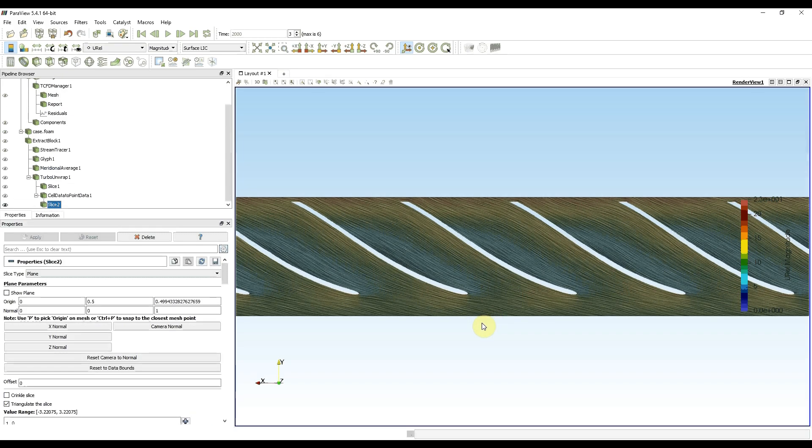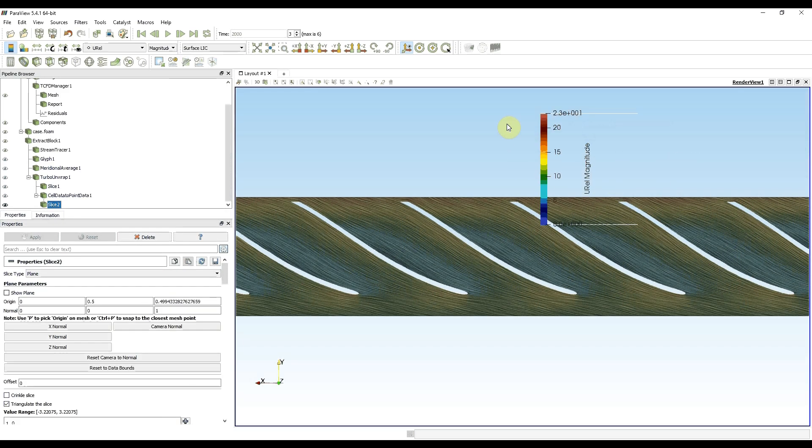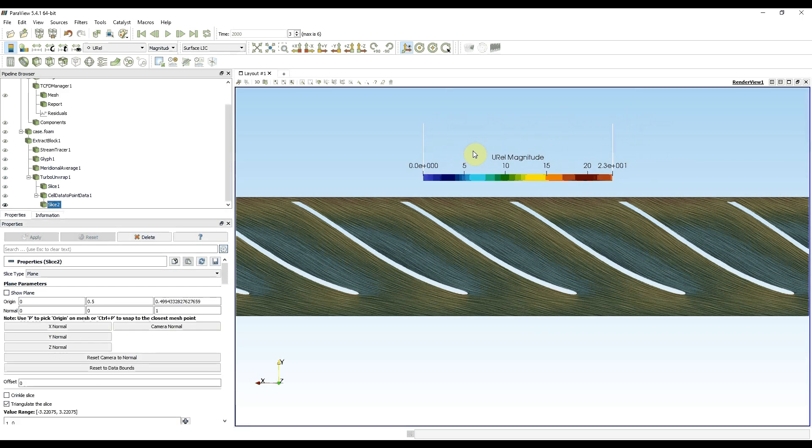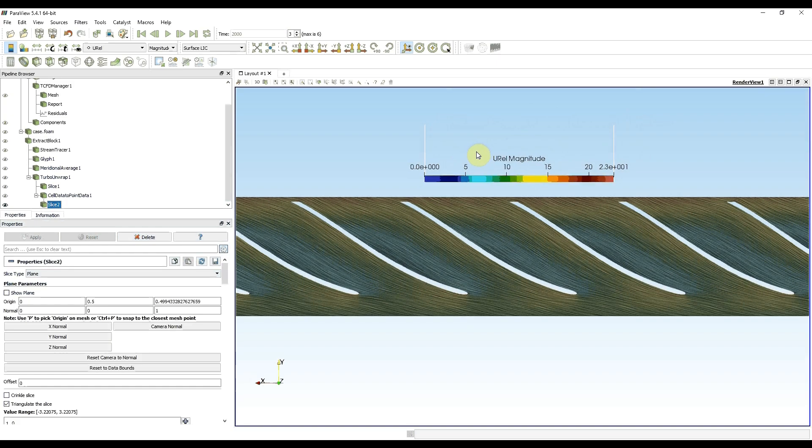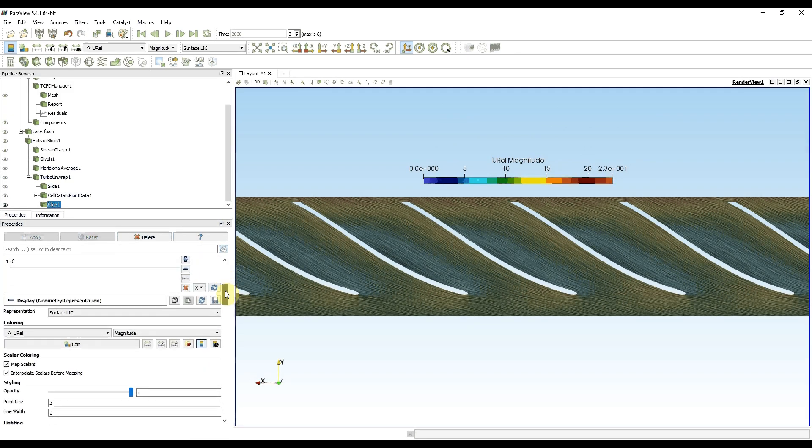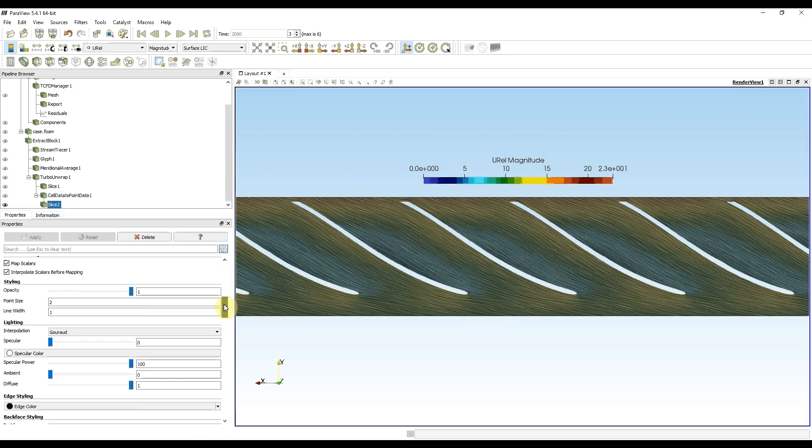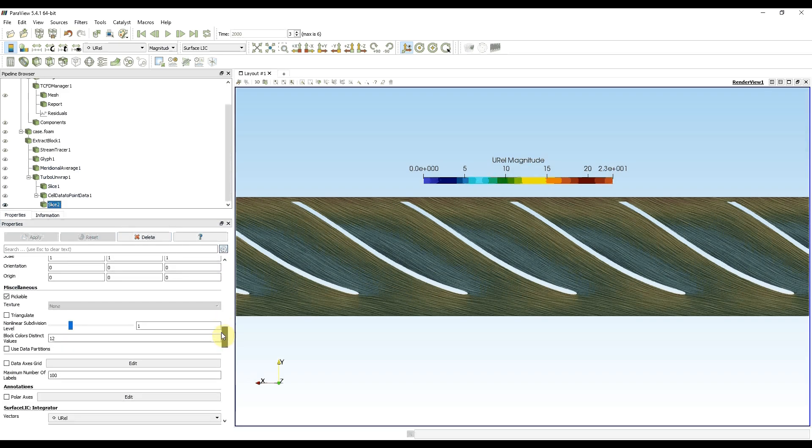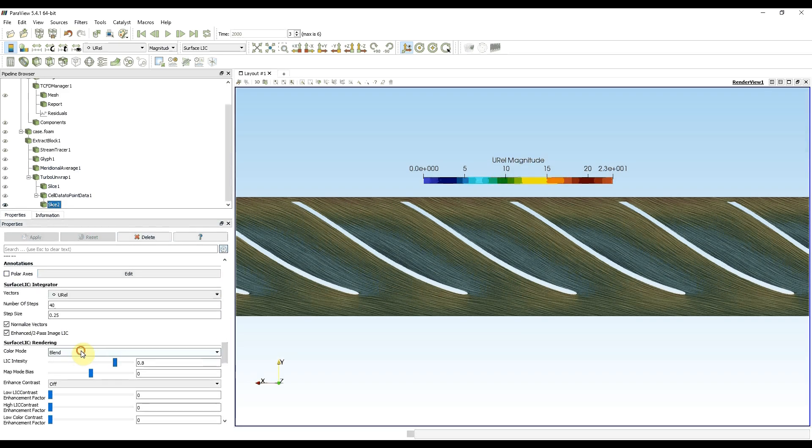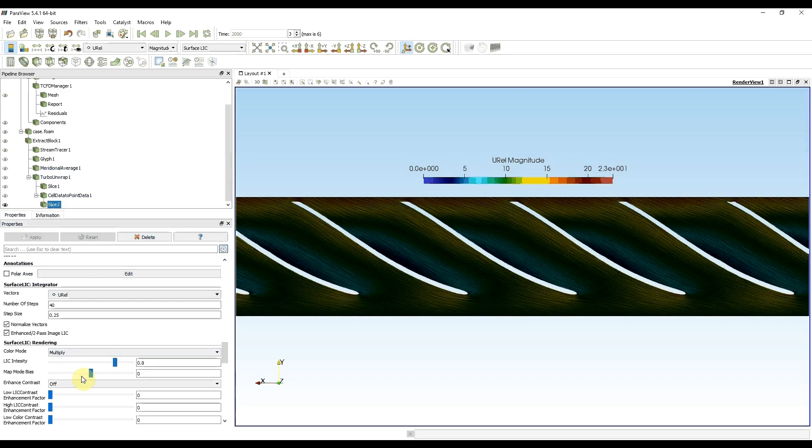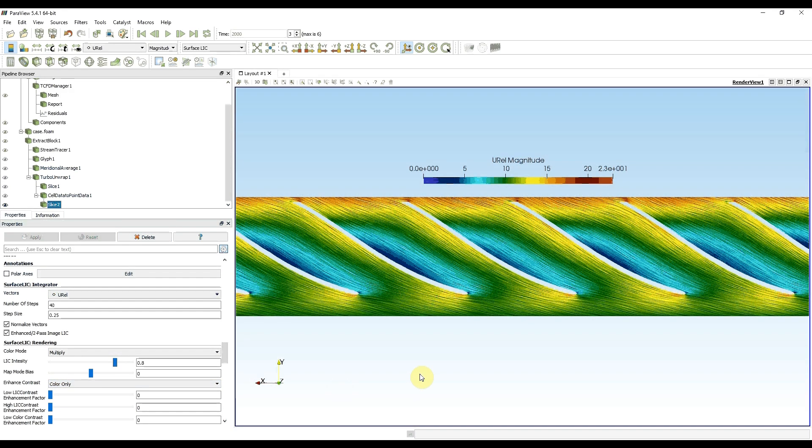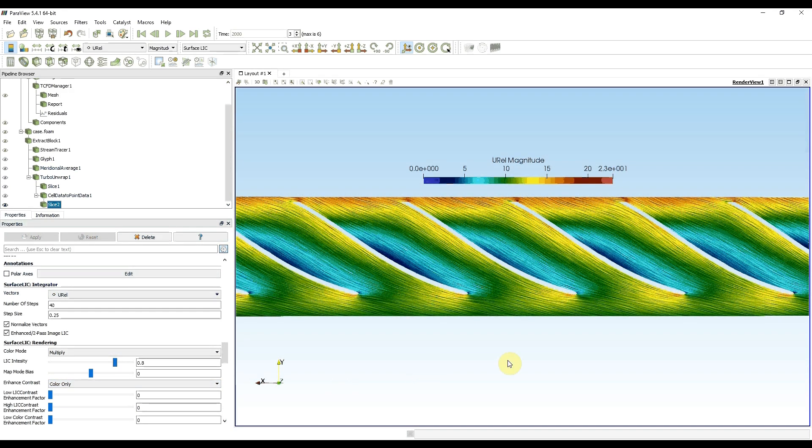I can make the slice a bit nicer when I move the legend here. Then I can make it more colorful when I change the color mode to multiply and enhance contrast for the color. And this is relative velocity vector representation in turbo unwrap.